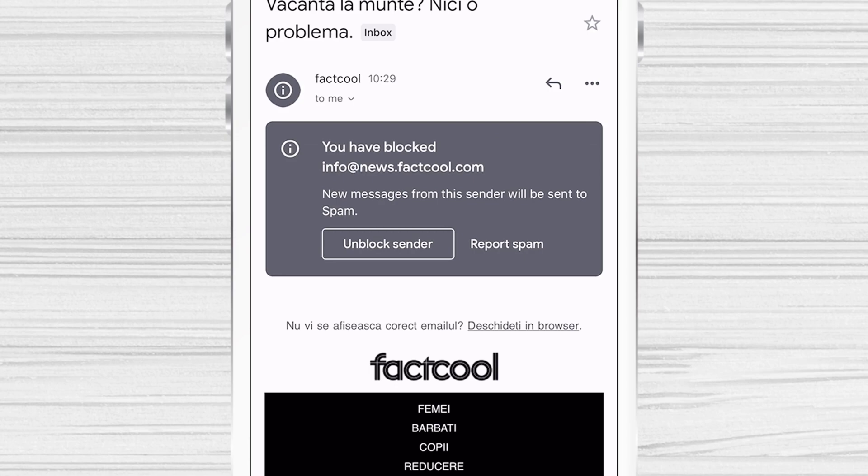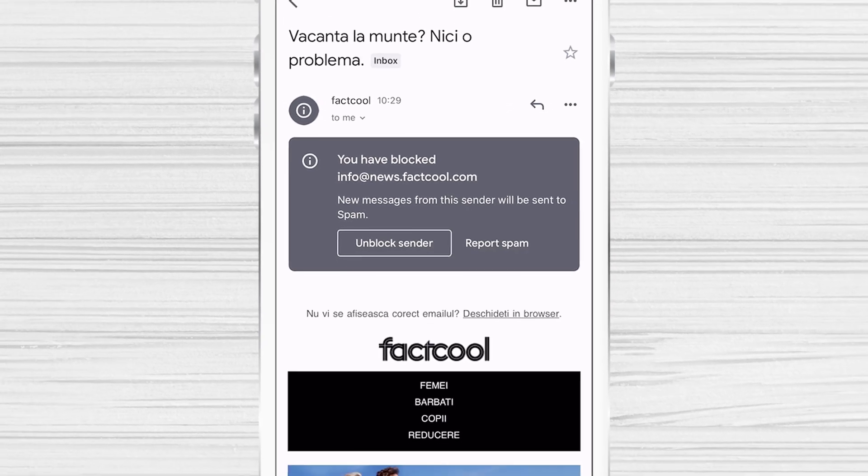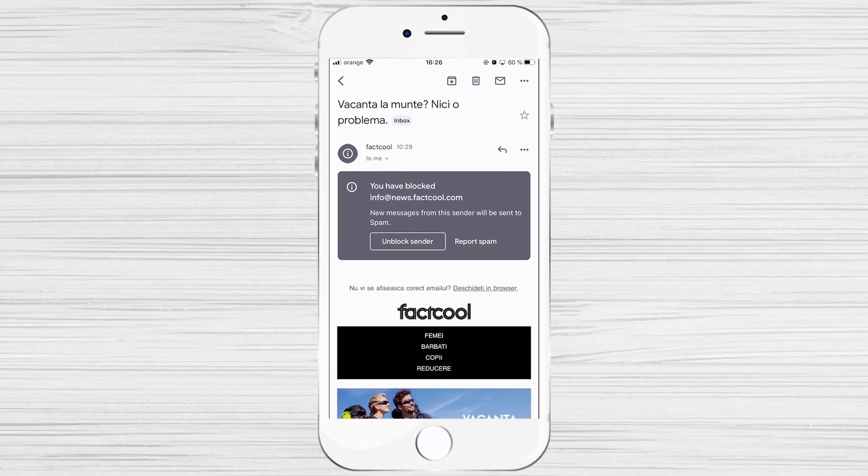This will also be done on the email app from the iPhone. This is how you block an email on the iPhone.